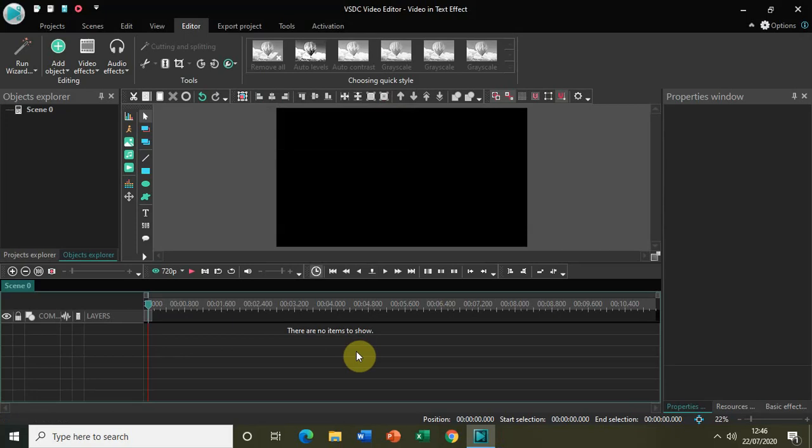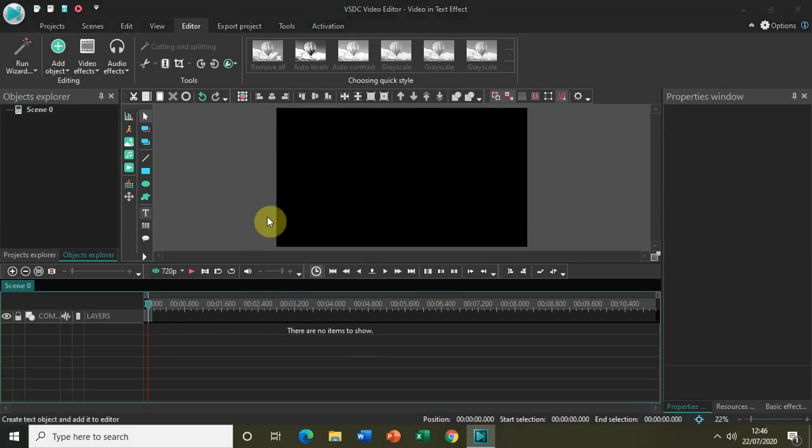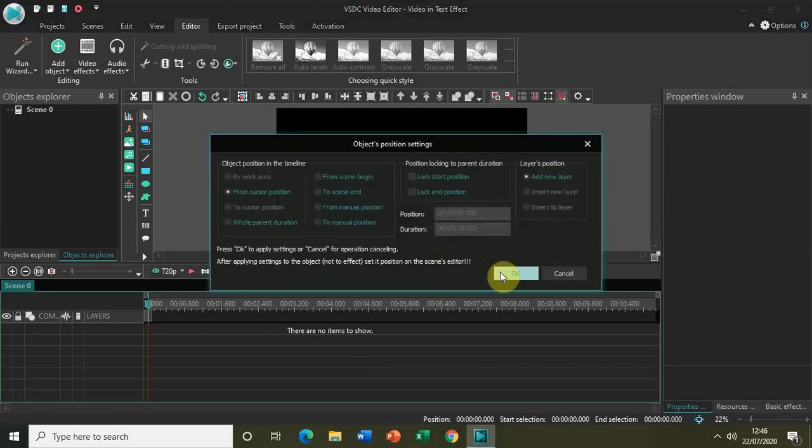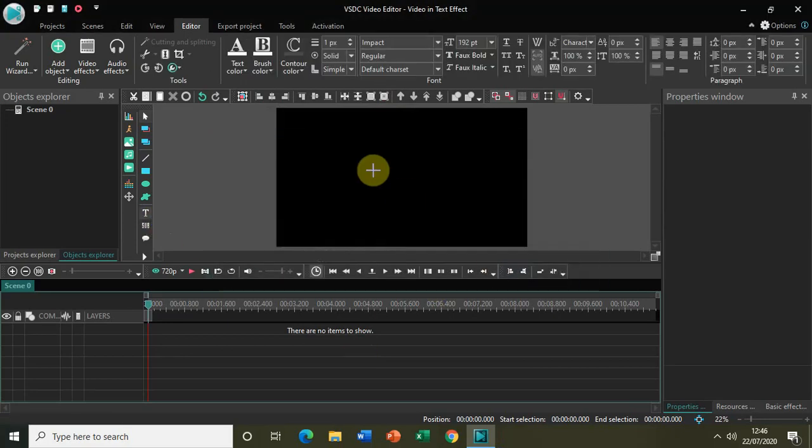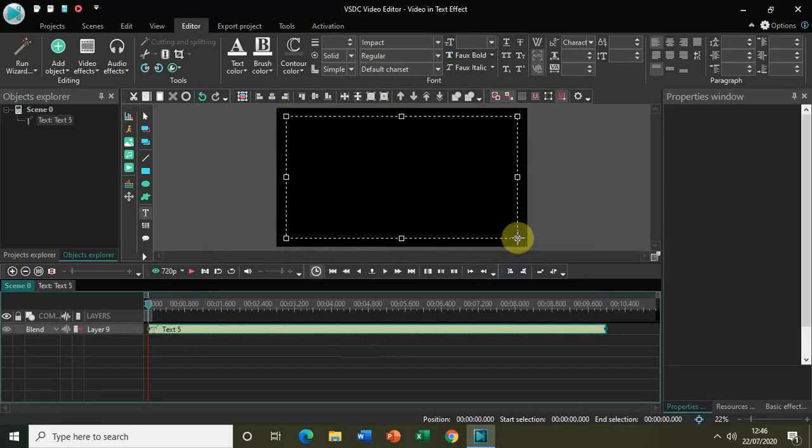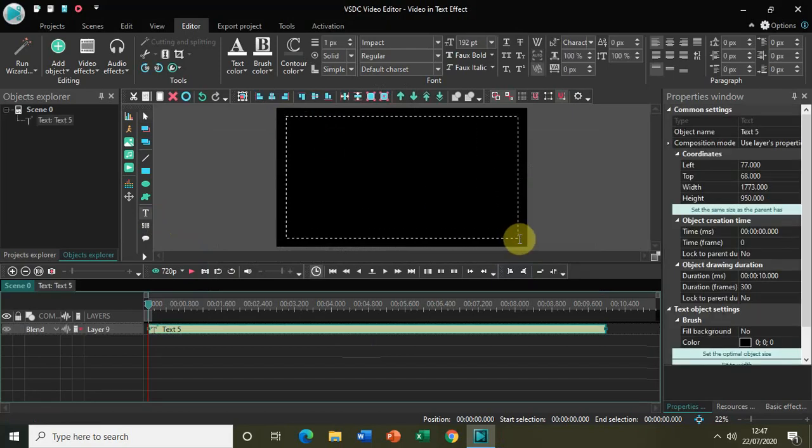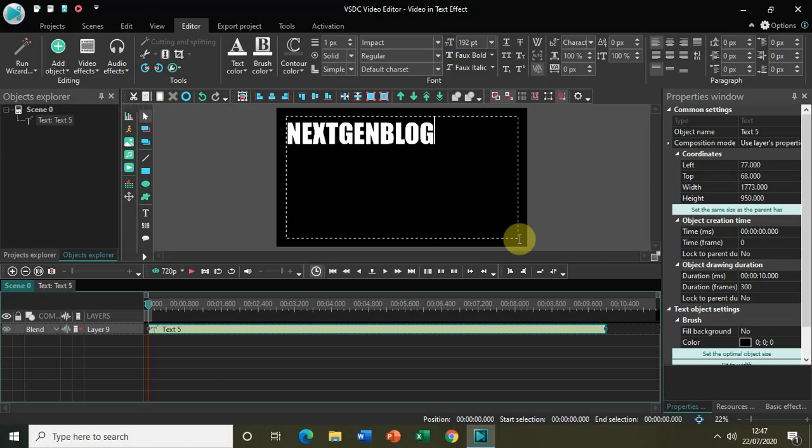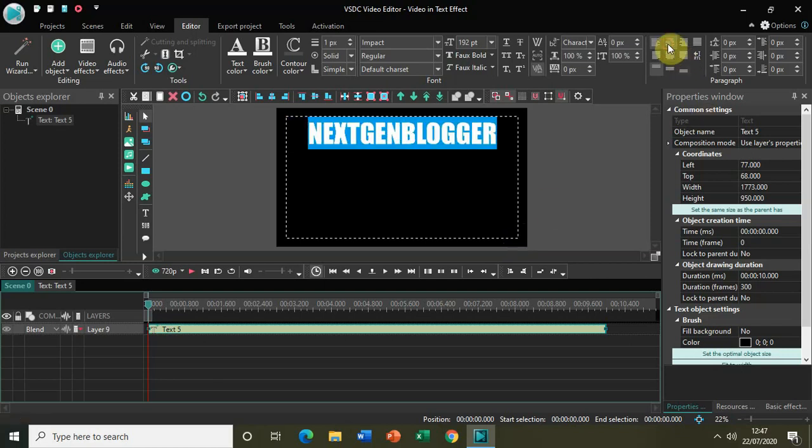Now I have already opened my video editor, so let me just first quickly write some text on the screen. Let me write for example the name of my YouTube channel, which is NextGenBlogger. Let me just place the text on the center of the screen.